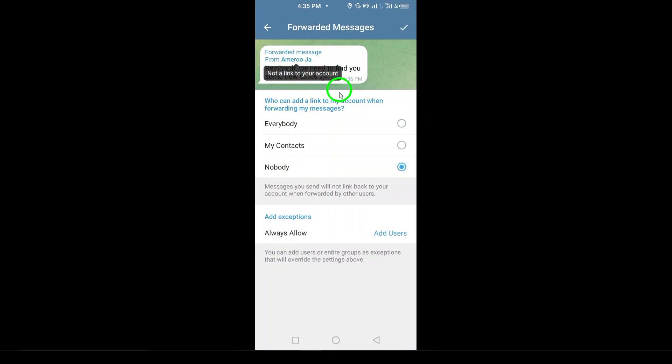Finally, tap the check icon at the top right to save your changes, and that's it. Now, when someone forwards your message, your account details will be hidden, providing an extra layer of privacy.